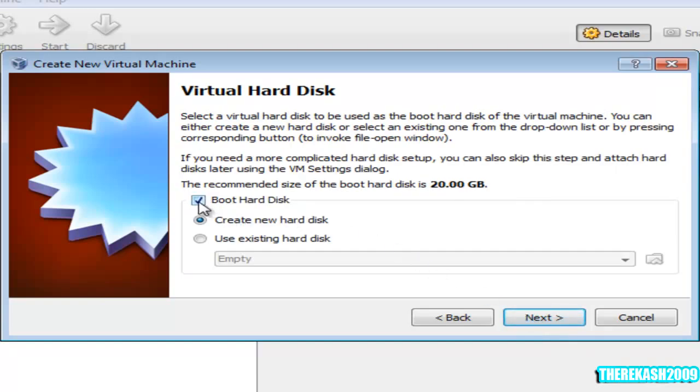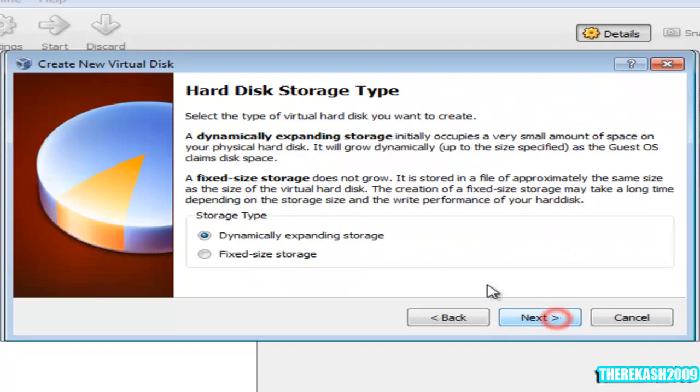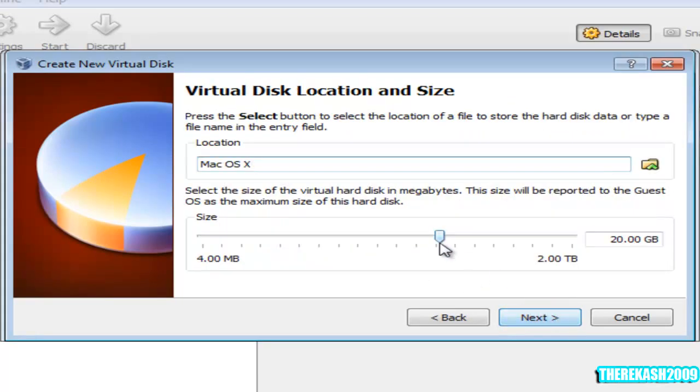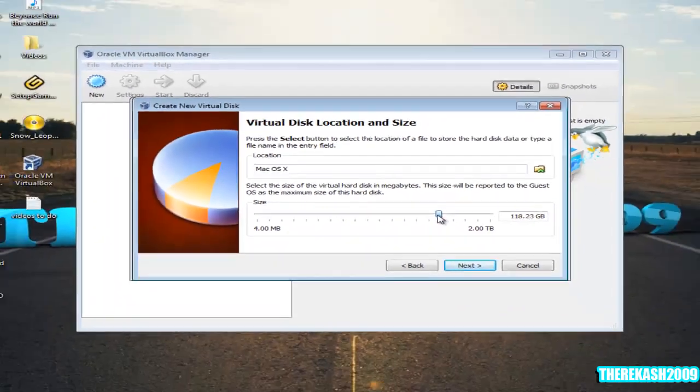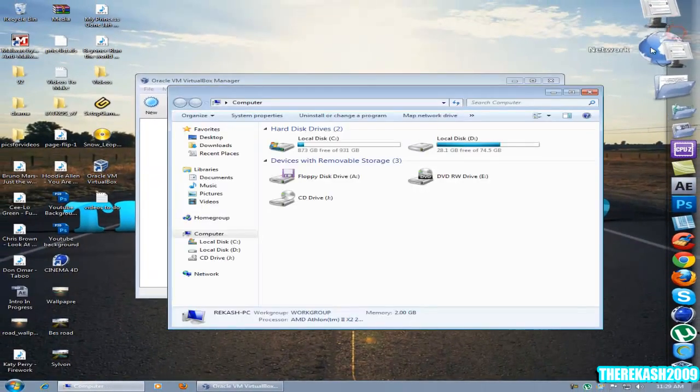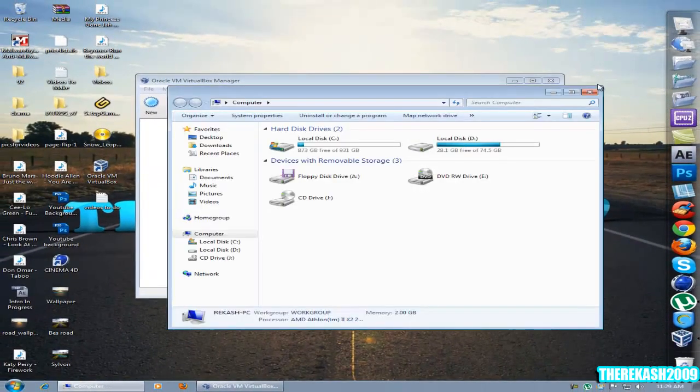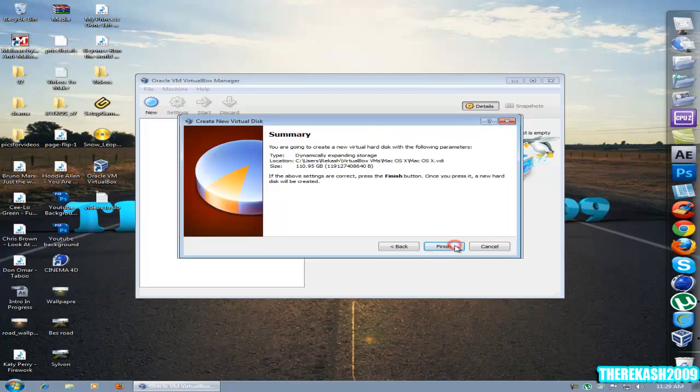Then click boot hard disk, creating new hard disk, press next, next. Dynamically expanding storage, next. I'm going to give it about 100GB. That will not do nothing to my hard drive. Click next, finish, then finish.